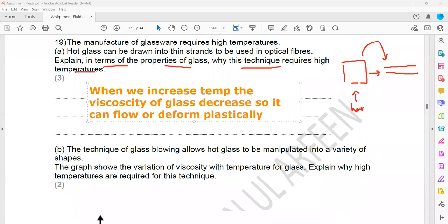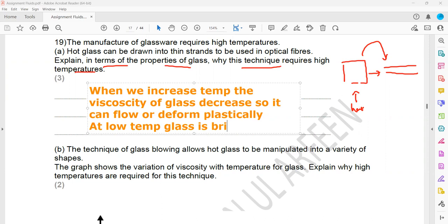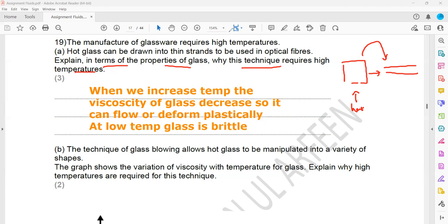When we increase the temperature of glass, the particles' force of attraction become weaker, so it can flow easily and undergo plastic deformation. But at low temperature, glass is brittle — the term brittle means the object can break down with no or very small plastic deformation. So the marking points are: increase in temperature causes viscosity to decrease (one mark); it can flow or deform plastically (second mark); and at low temperature glass is brittle and cannot deform easily (third mark).